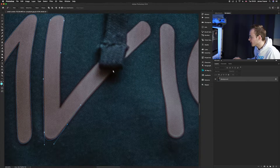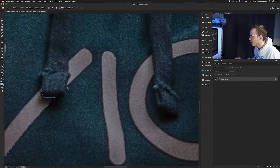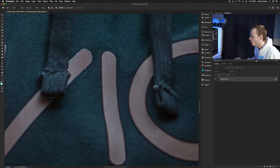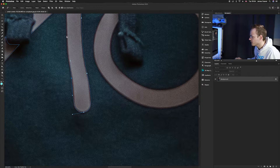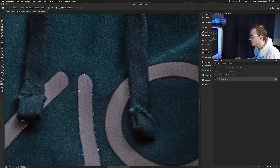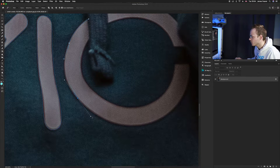I do prefer using the pen tool when creating selections, but it's all up to your personal preference. You can use the lasso tool, the quick selection tool, or even the selection tool in the effects panel at the top. For this tutorial I'm going to be using the pen tool as I think it gives the best results for what we are after.